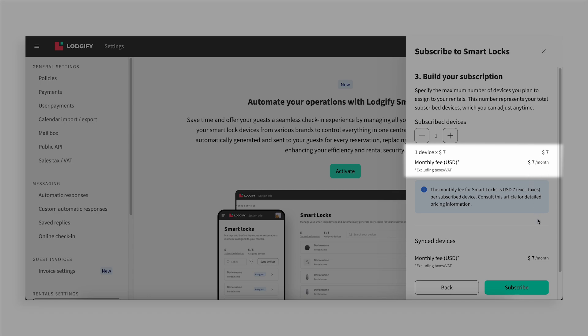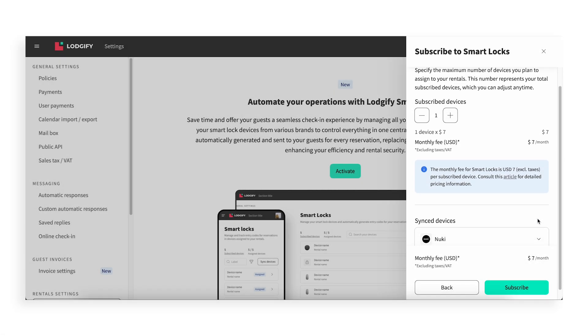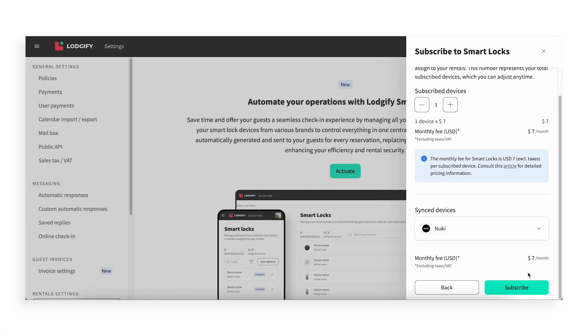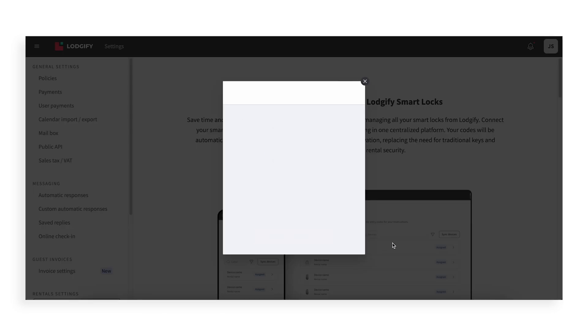After choosing your devices, click Subscribe to proceed to the payment gateway. You can use your existing Logify credit card or add a new one.